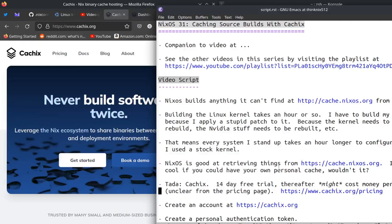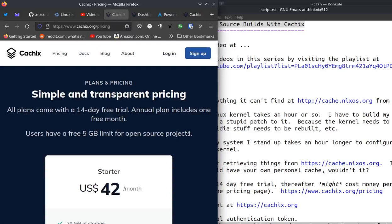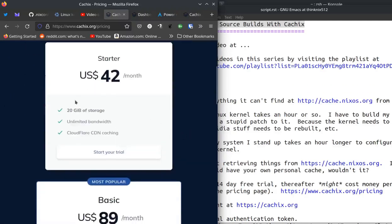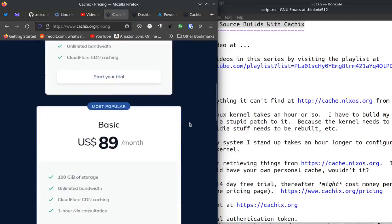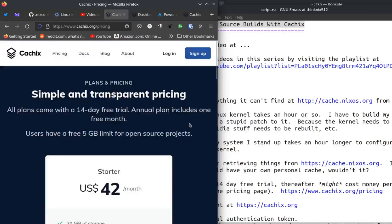It's called CacheX and it is at cachex.org. I think what this means here, users have a five gigabyte limit for open source projects. I think what happens is you can get an account and sign up and you can use five gigabytes of storage. And if you want any more than five gigabytes of storage, you have to start a plan. So I think 20 gigabytes of storage is the lowest plan, 100 gigabytes storage, etc.